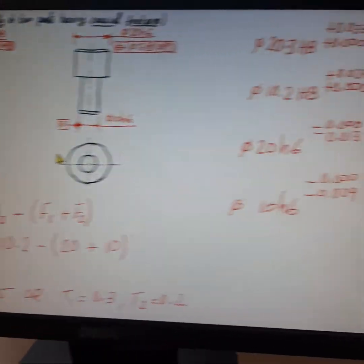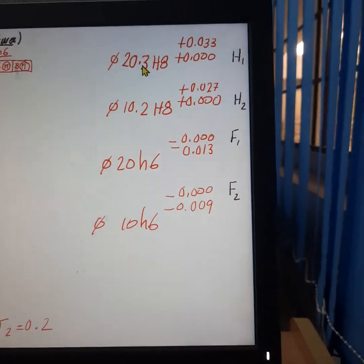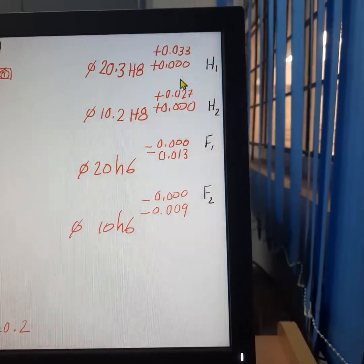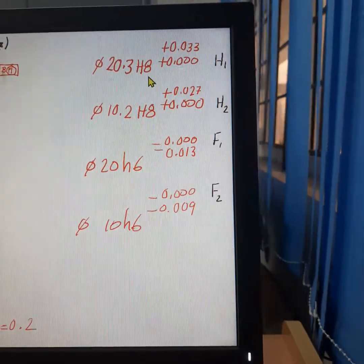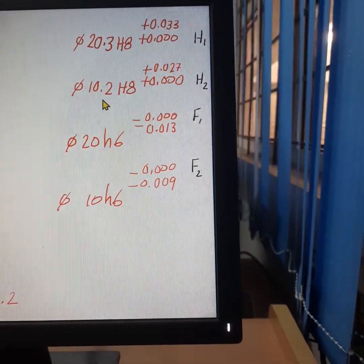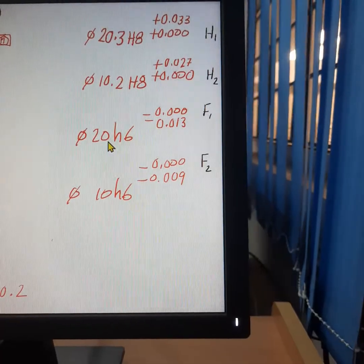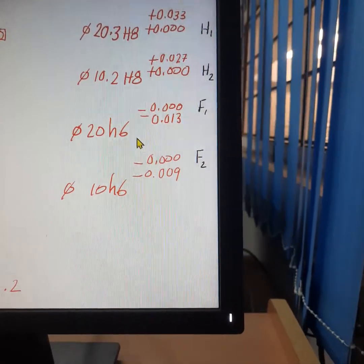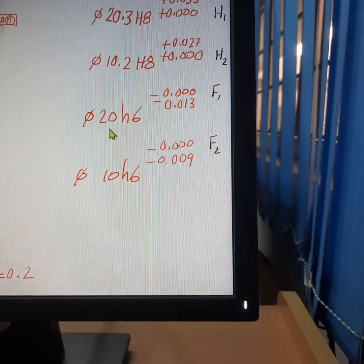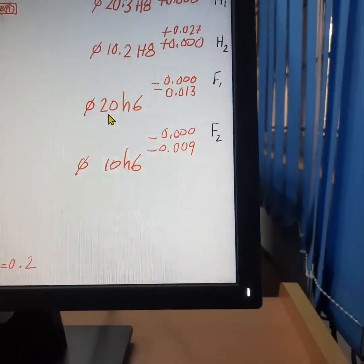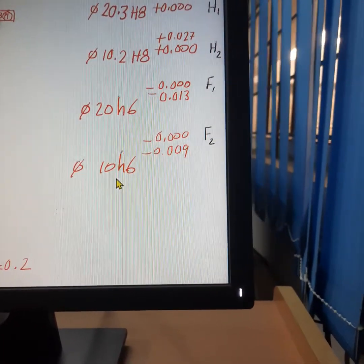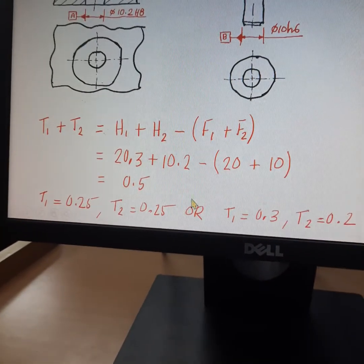The sizes of all four features are shown here. The bigger bore has a size of 20.3 H8; referring to the data book, the tolerance is +0.000/+0.033, so the MMC size of the bigger bore is 20.3. The MMC size of the smaller bore is 10.2. The bigger end of the shaft is 20 H6, having a tolerance of −0.000/−0.023, so the MMC size of the bigger end of the shaft is 20. Similarly, the MMC size of the smaller end of the shaft is 10.